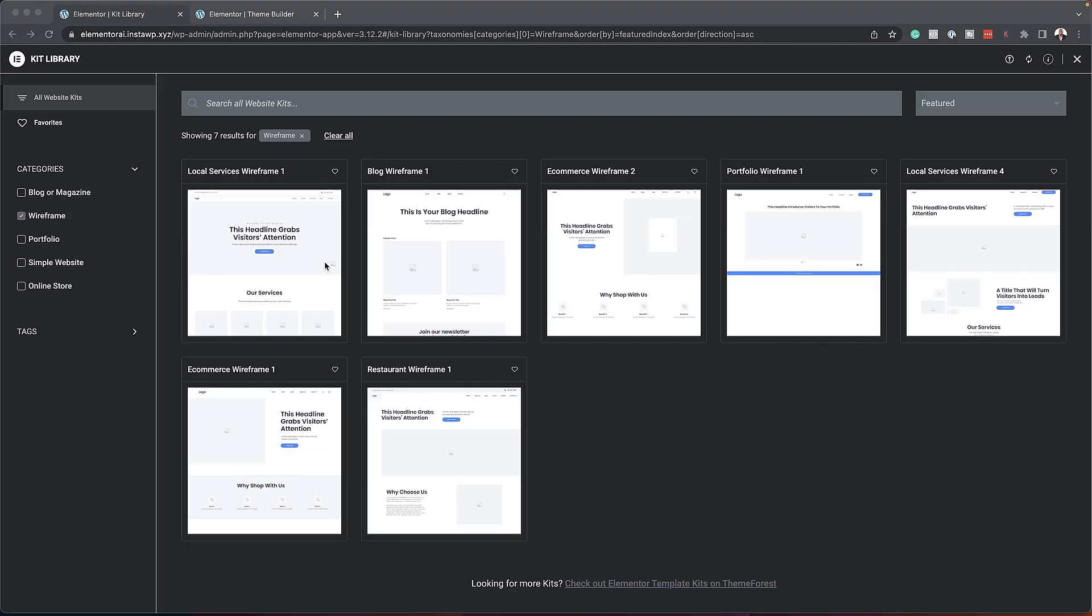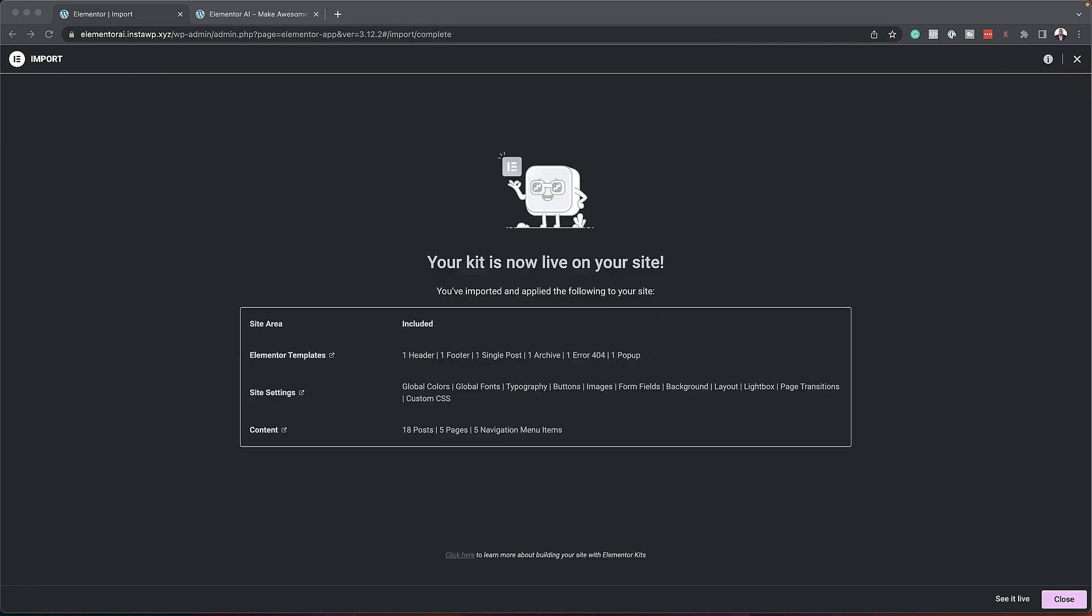So on these wireframes, we can see that we have quite a few different ones. This one here is for local services. This is a blog one. This is e-commerce. This one is a portfolio wireframe, local services, and so on. So I hope that they're going to add a bit more here as well. But anyway, I digress. So it looks like everything has been installed now. And I'm now curious to see what this has done to my website.